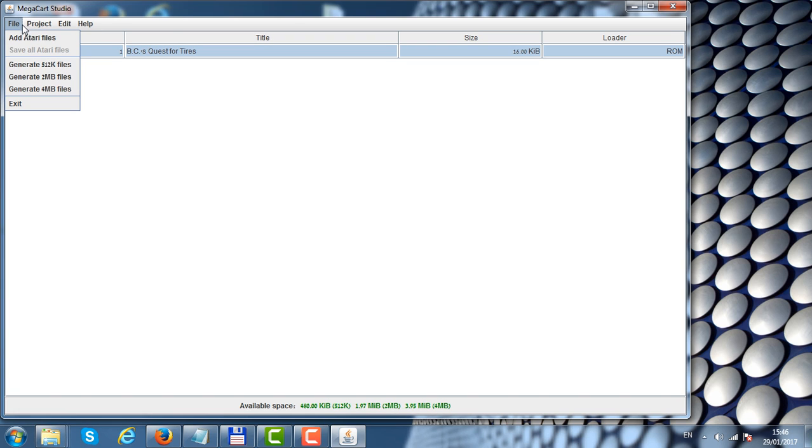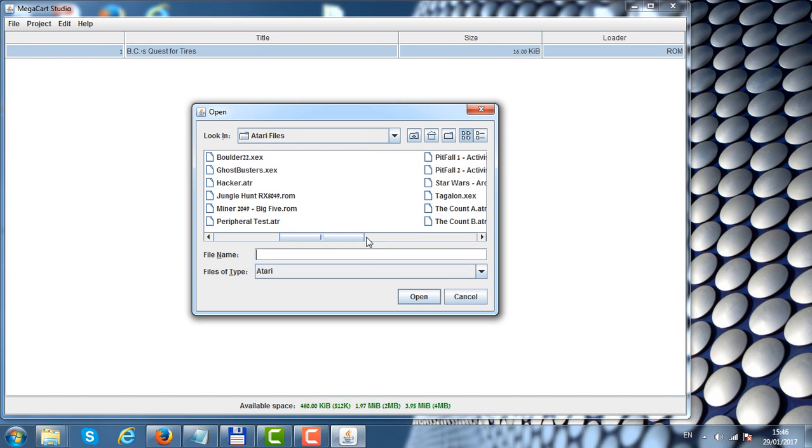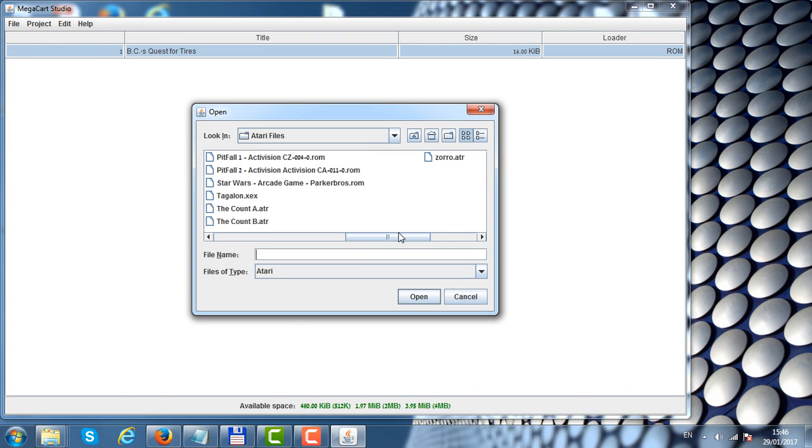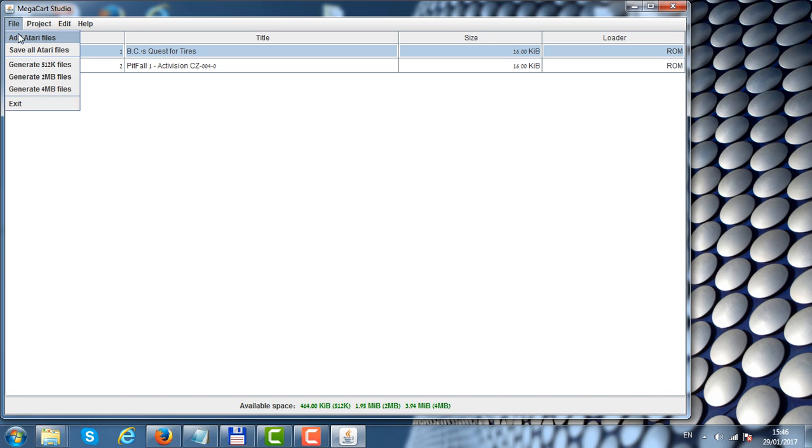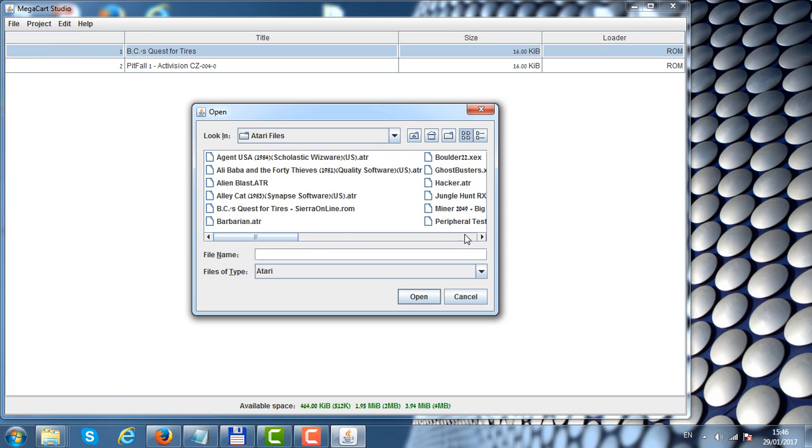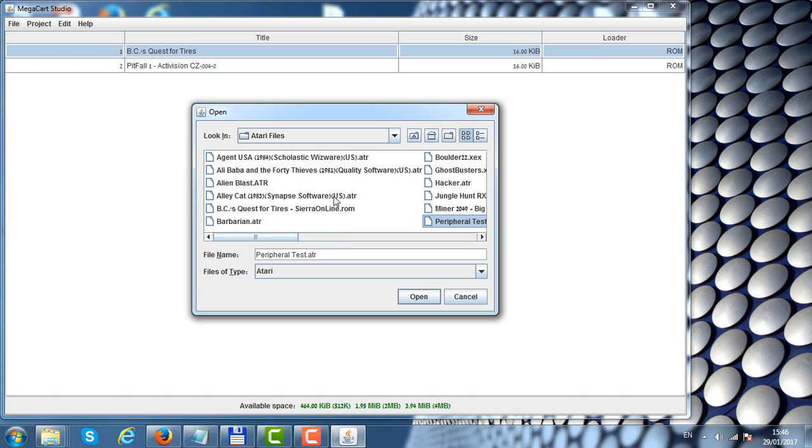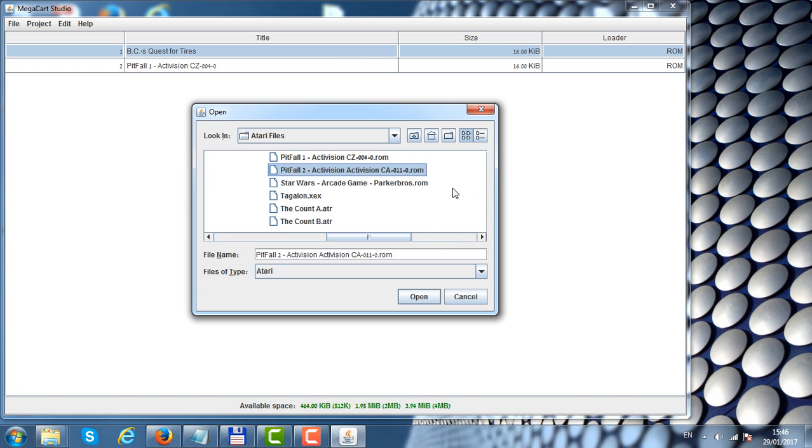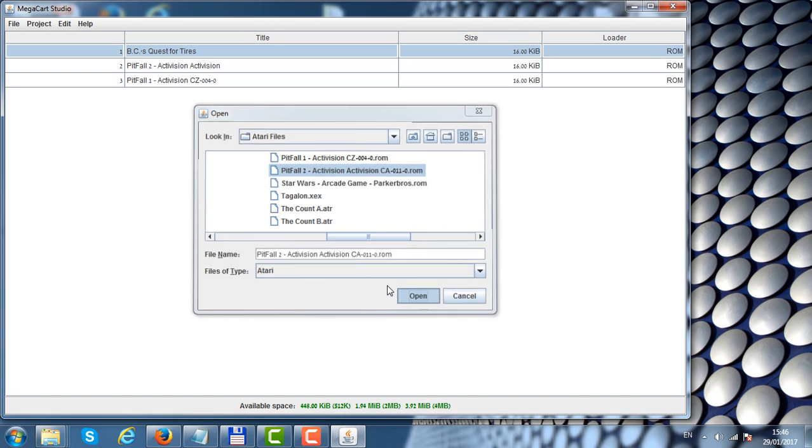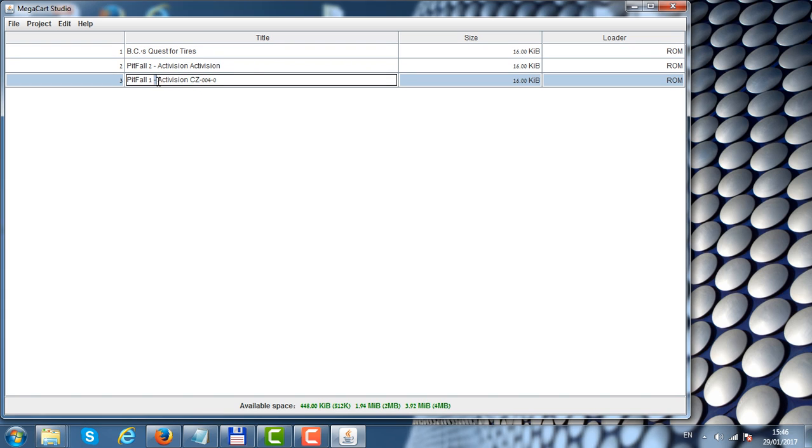Let's add another file. Let's load Pitfall games. I'm adding both Pitfall 1 and Pitfall 2 to my list. Again, if I'm not happy with the file name, I can change it here.